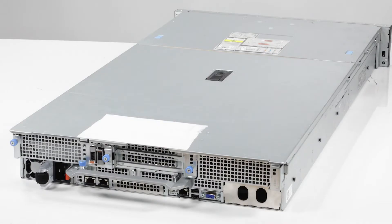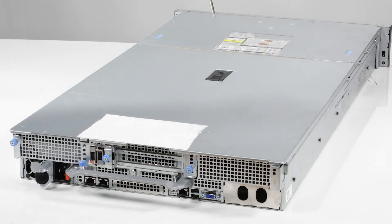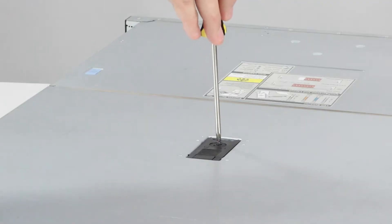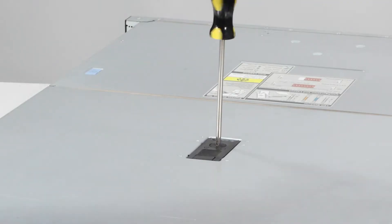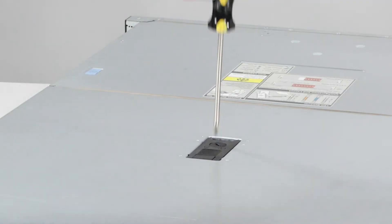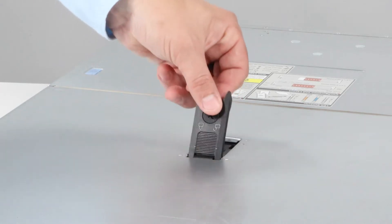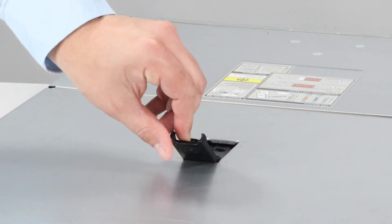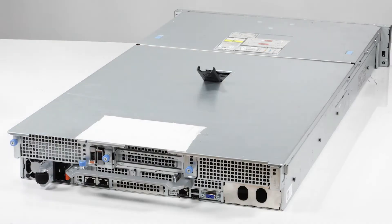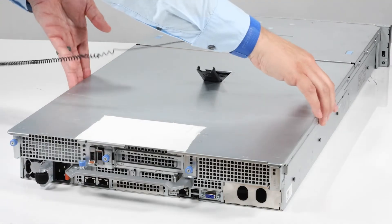To begin, first remove the system cover. To do this, rotate the lock on top of the system cover to the unlocked position. Lift the latch to disengage the cover from the system, then lift the system cover off.